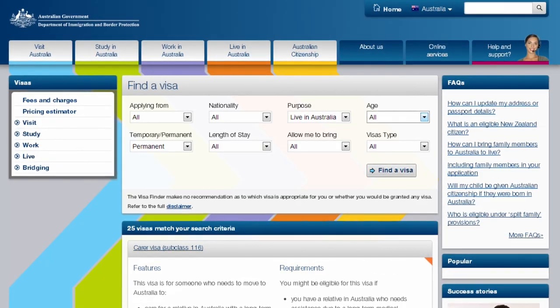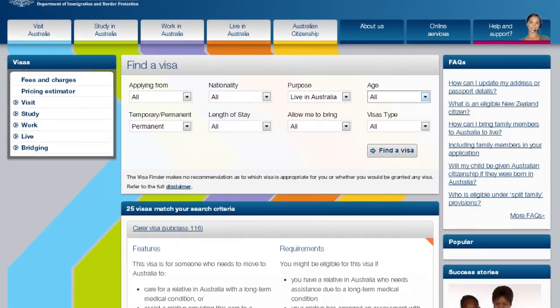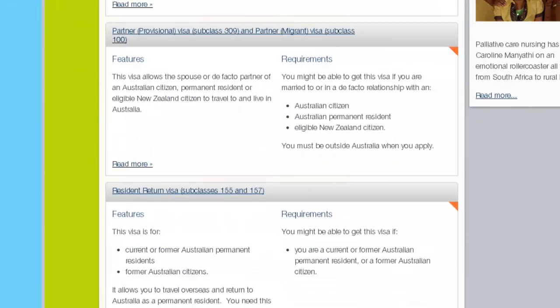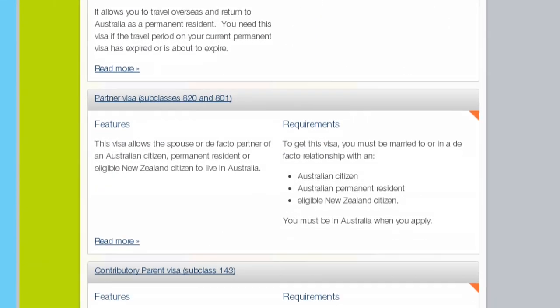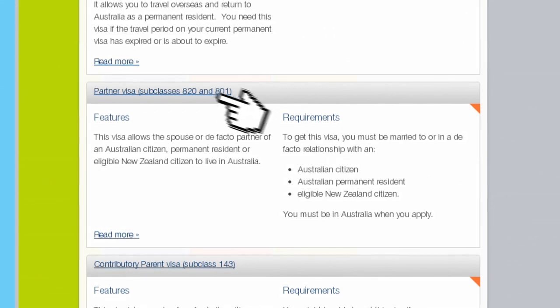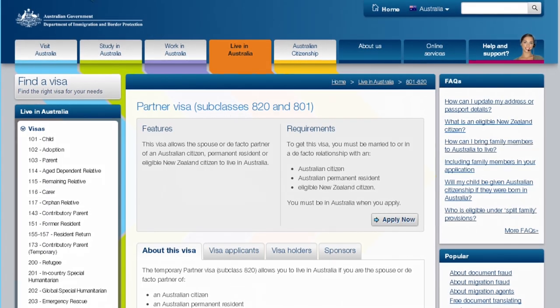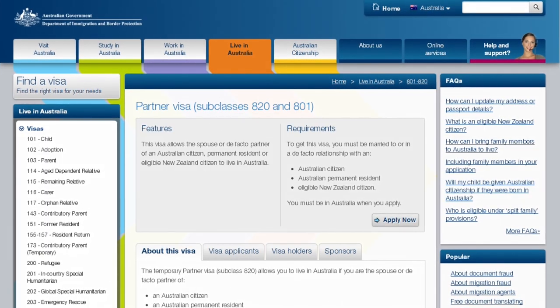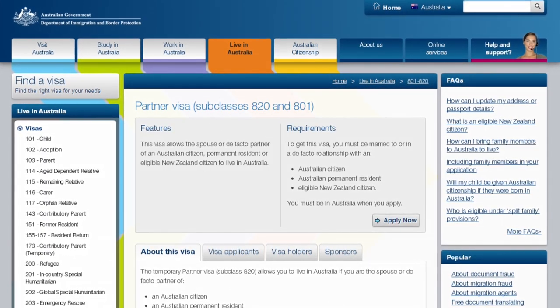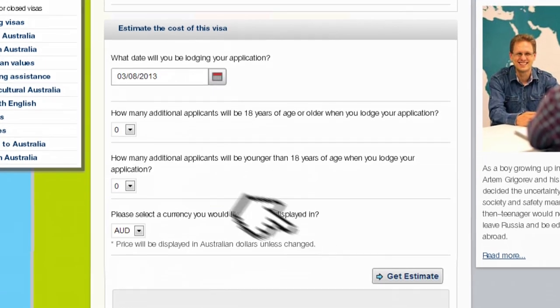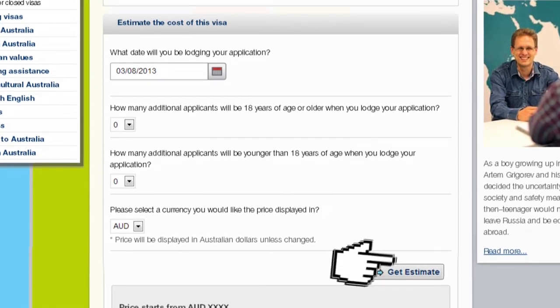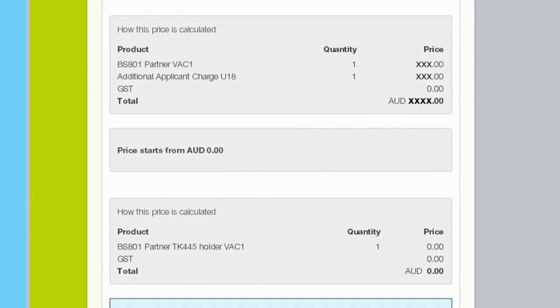You can get information about your visa on the visa detail page. This page explains everything you need to know about your visa. It includes a pricing estimator that helps you work out how much your visa will cost.